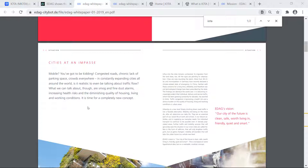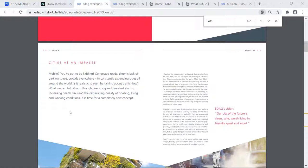And that is this: Mobile, you've got to be kidding me. Congested roads, chronic lack of parking space, crowds everywhere in constantly expanding cities all around the world. Is it realistic to even be talking about traffic flow? What we can talk about though are smog and fine dust, storm alarms, increasing health risks, and the diminishing quality of housing, living, and working conditions.